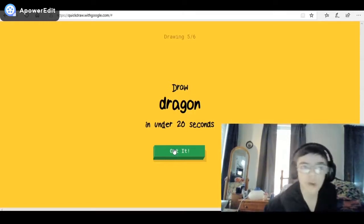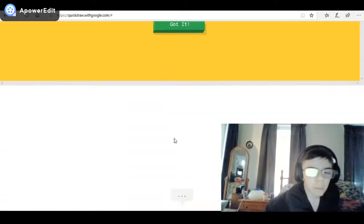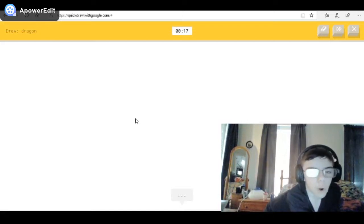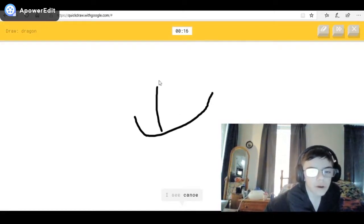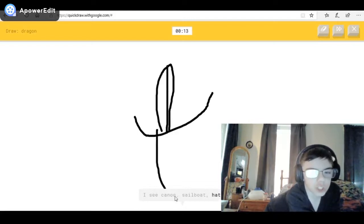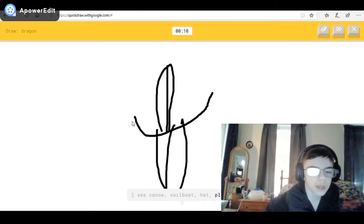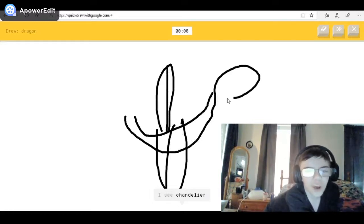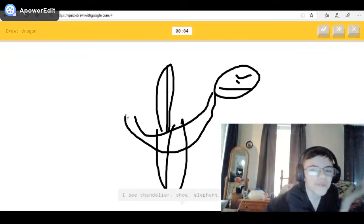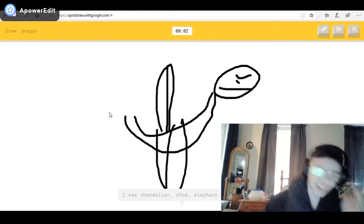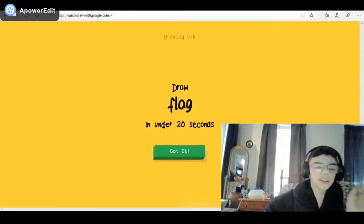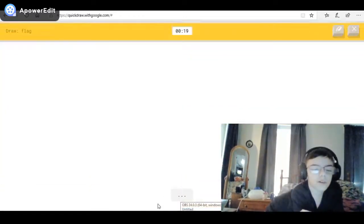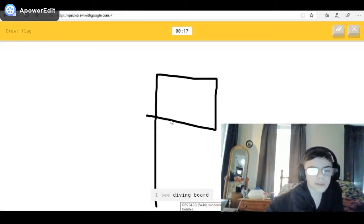A dragon! I'm getting stressed — a dragon, no way I'm not gonna get this right. I see canoe, or sailboat, or hat, or pliers, or fork. I see chandelier, or shoe, or elephant, or monkey — guess it! Flag — easy one!